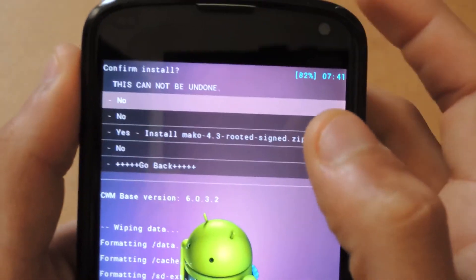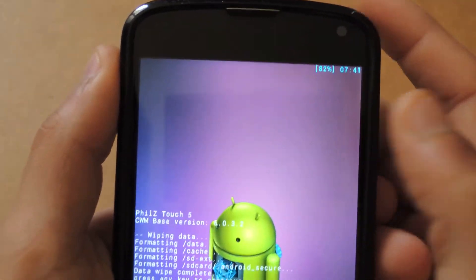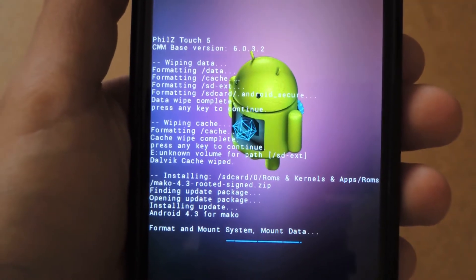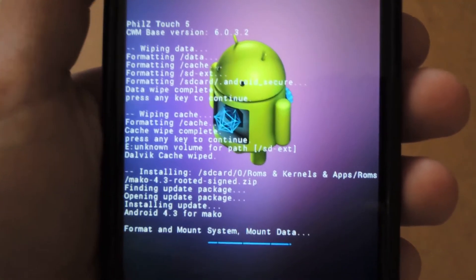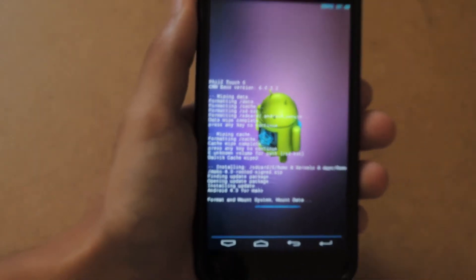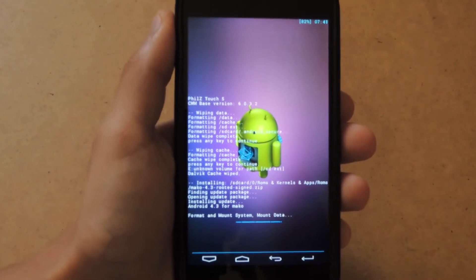Go ahead and select that and confirm the same. It should start installing. Just give it a couple of minutes to complete the installation and it should be done.